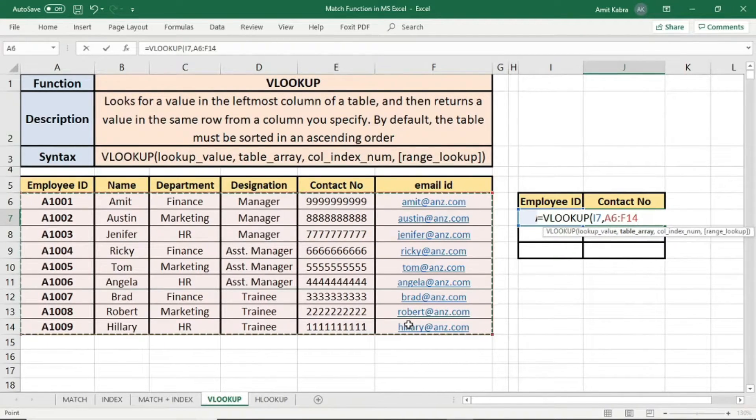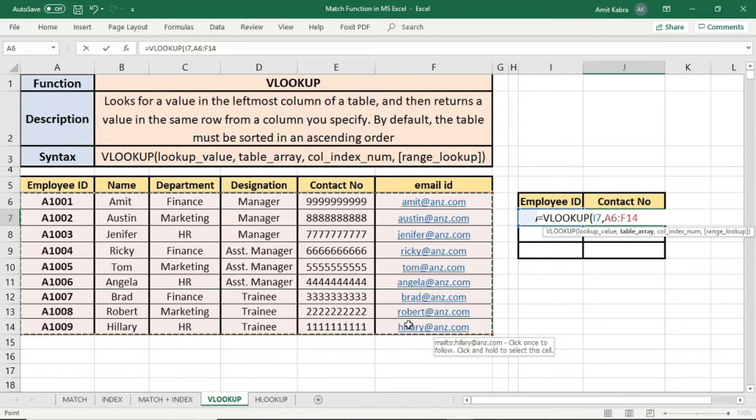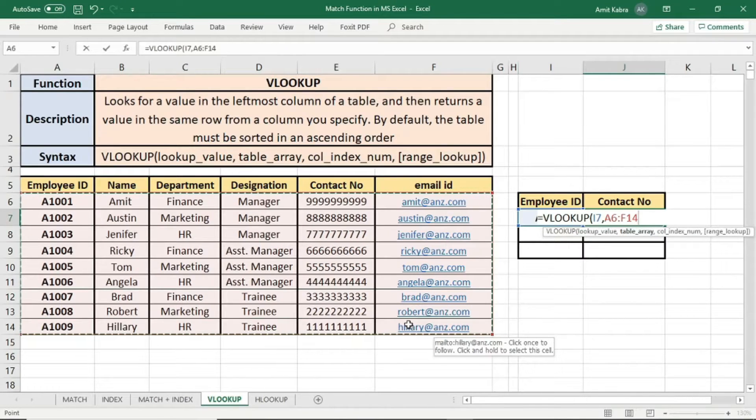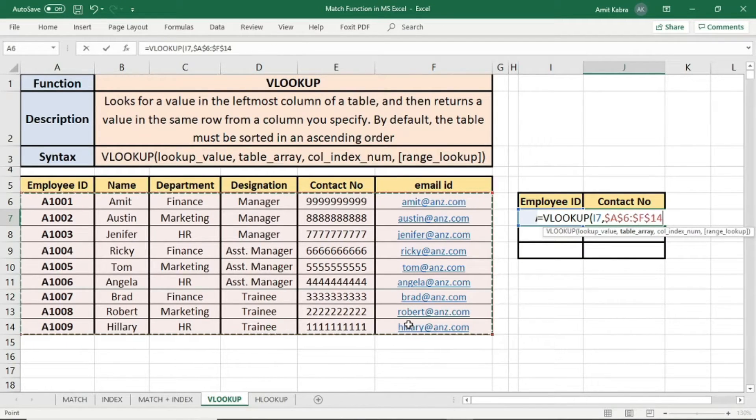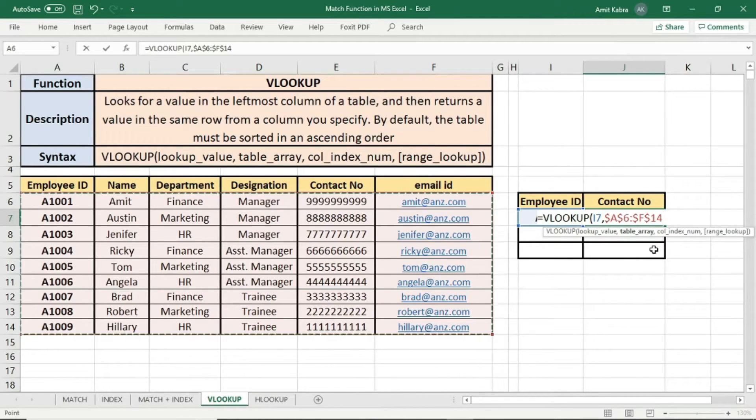Now, table array is the dataset in which we will compare the value. So we have selected the entire dataset. We will freeze it by pressing F4. You can see the dataset has been freezed. Comma.